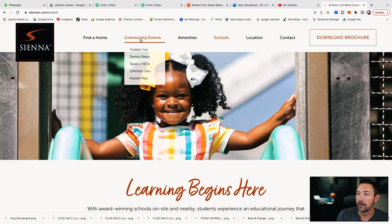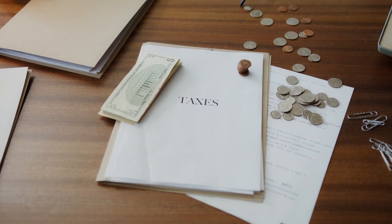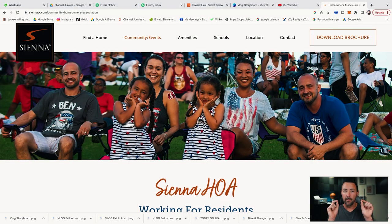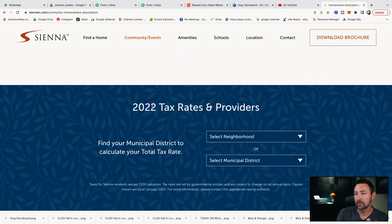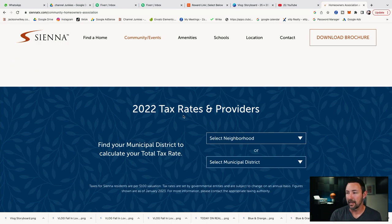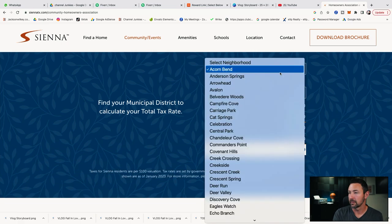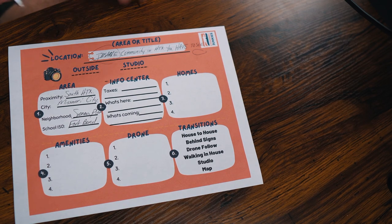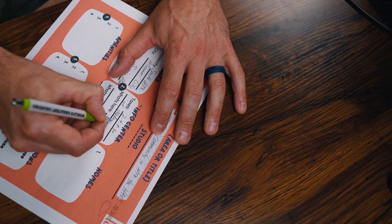Now I go online to find the taxes. Here in Houston, property taxes are life or death — they will eat you alive. The website has a taxes and HOA section, so I go in and find a neighborhood in the MUD district and it tells me tax rates of 2.46%. I'm going to note that as 2.4 and up to 3-plus, and I'll write 'on website' so I remember to shoot that scene on the website.